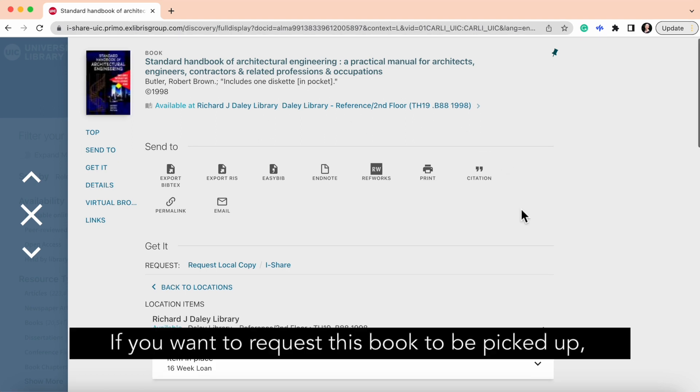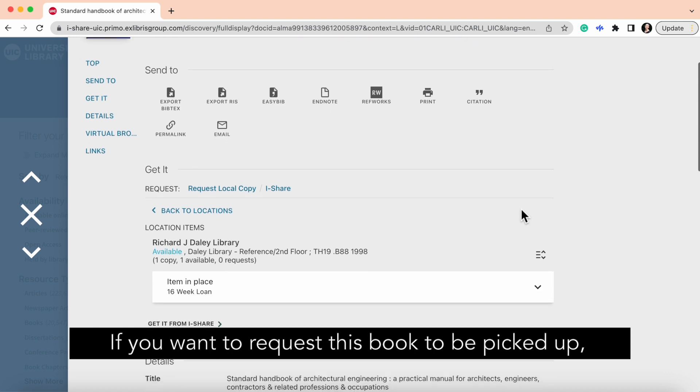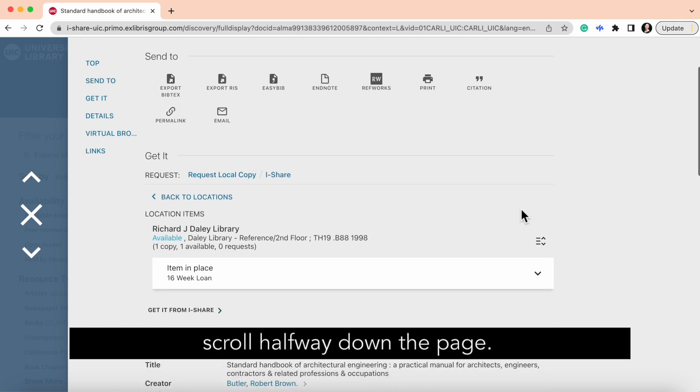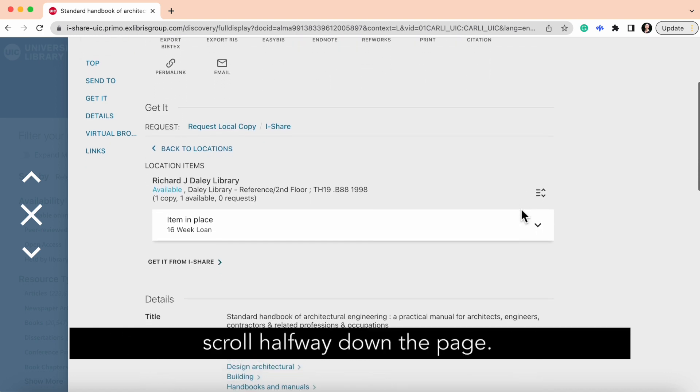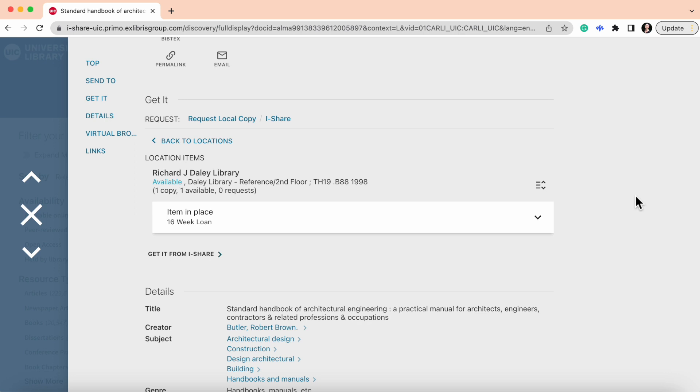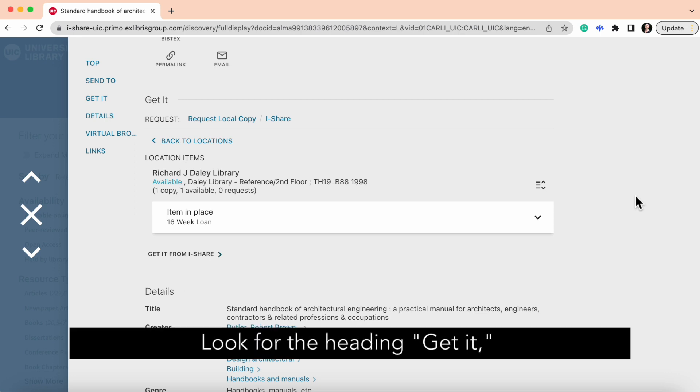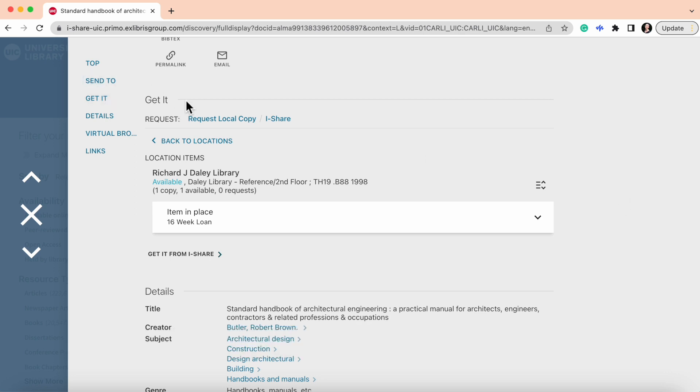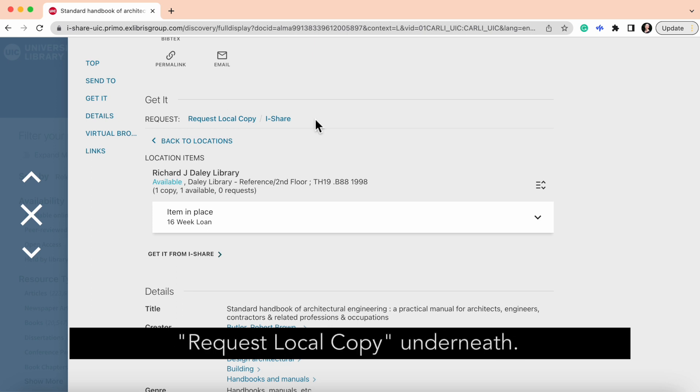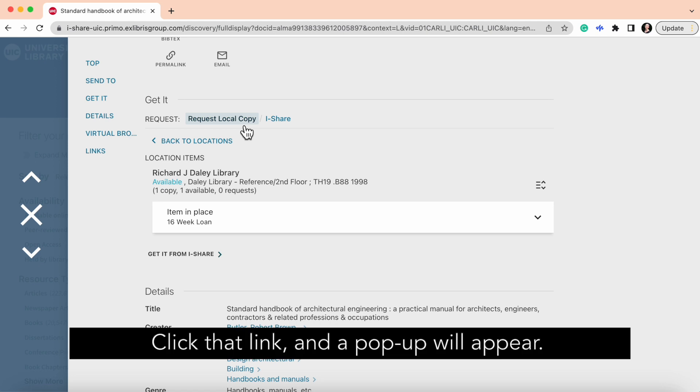If you want to request this book to be picked up, scroll halfway down the page. Look for the heading Get It, and there should be a link that says Request Local Copy underneath. Click that link, and a pop-up will appear.